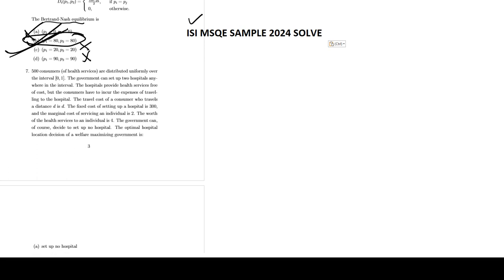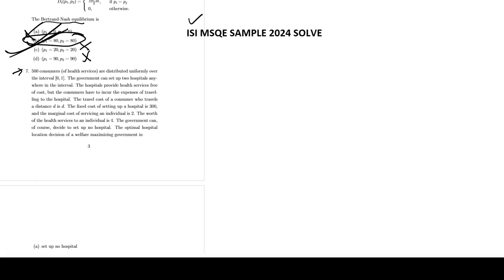Hello students, we are solving ISA MSQB 2024 and this is a big question. 7500 consumers are distributed uniformly over the interval 0 to 1.